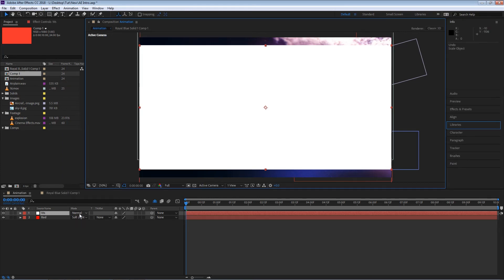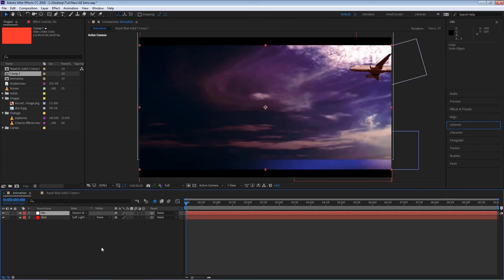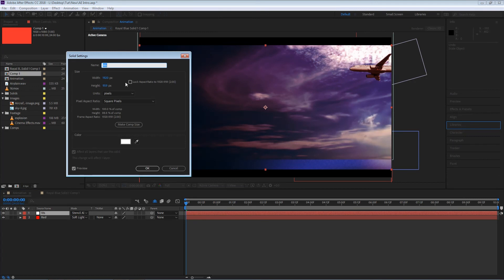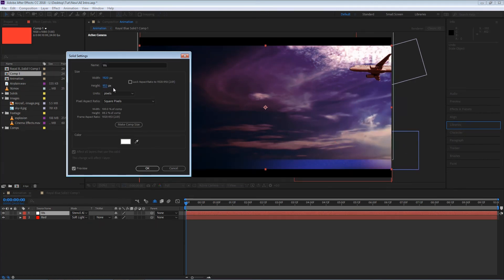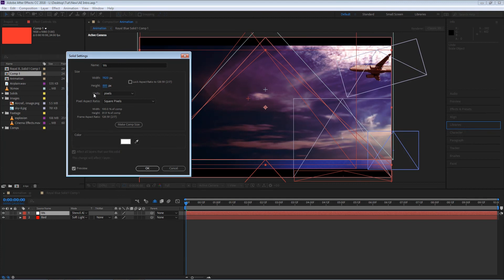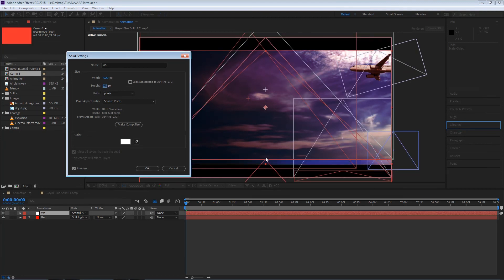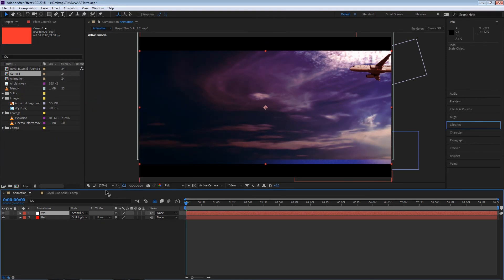Now I'm going to go to my blending modes so if I start playing with these alpha settings I'll get some cool results. For example if I select this stencil alpha you'll see that I'll get my widescreen. So if I go to layer solid settings again and I make the height slightly lower just so I can be able to see that ocean and I'm going to hit OK.